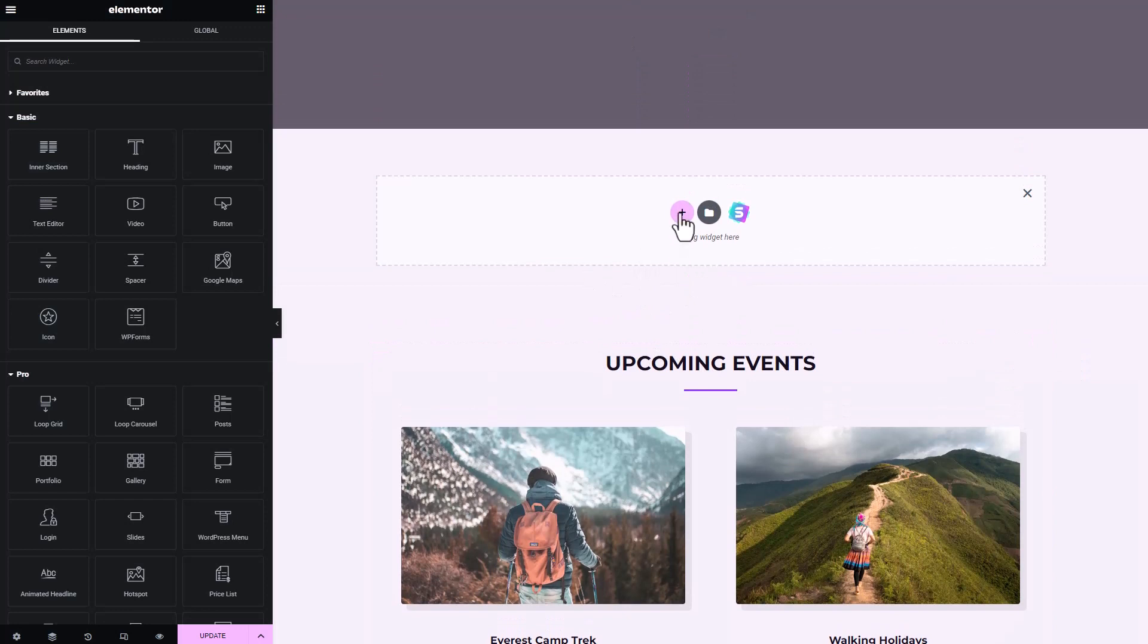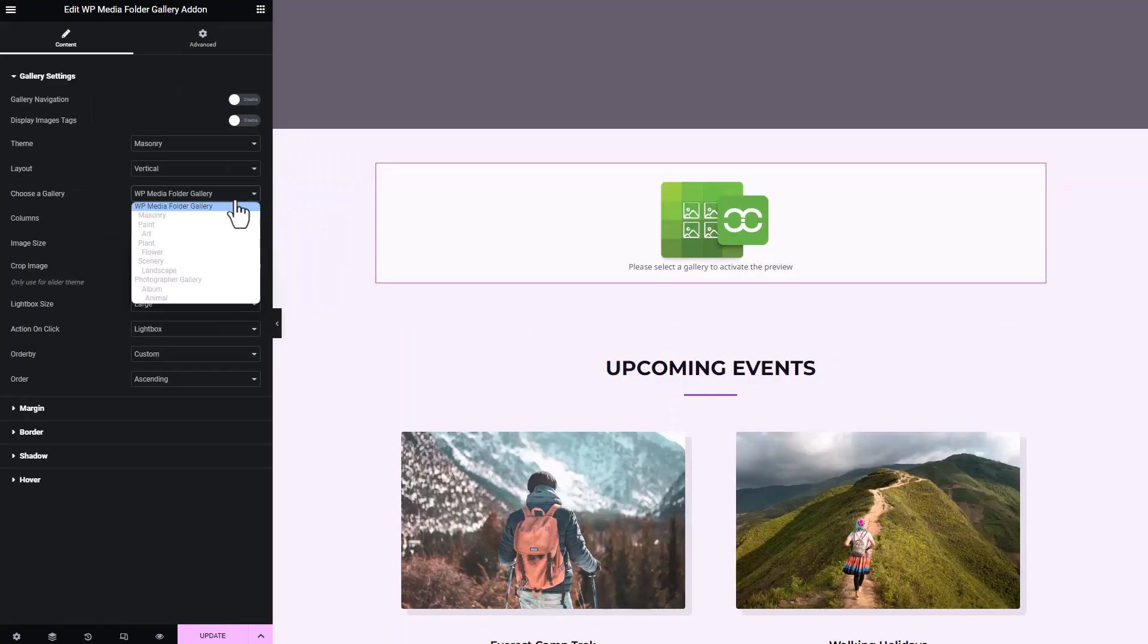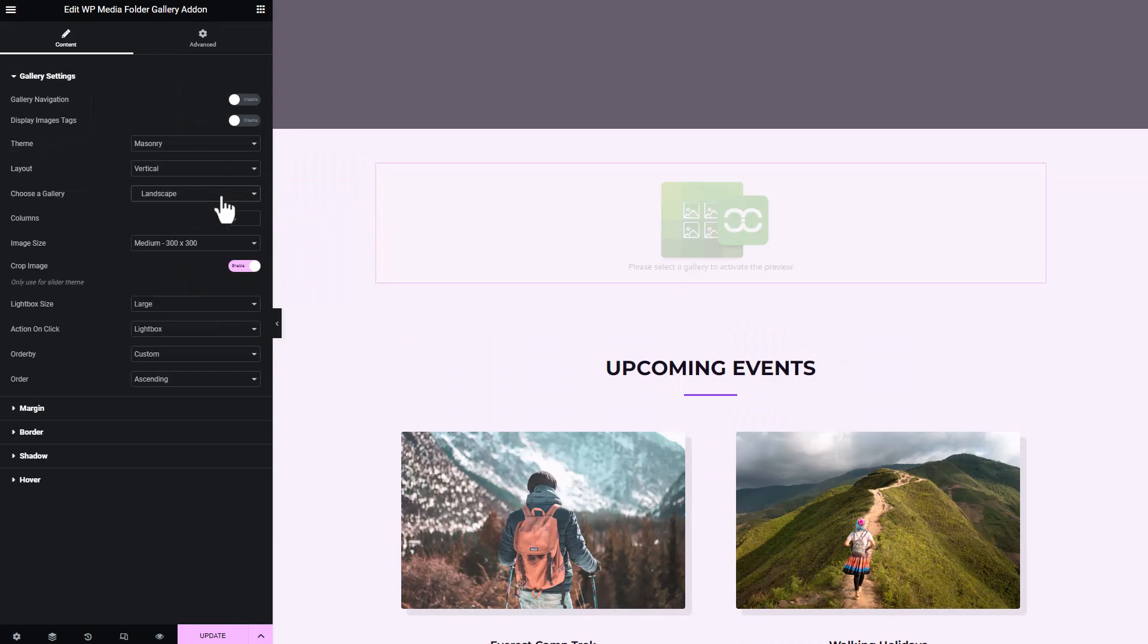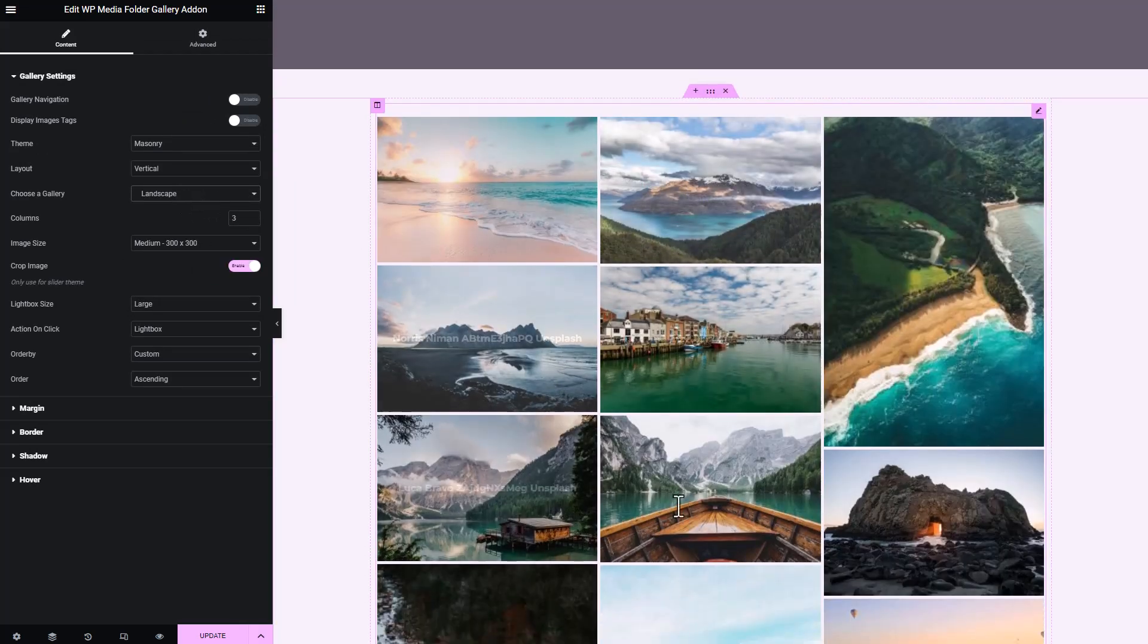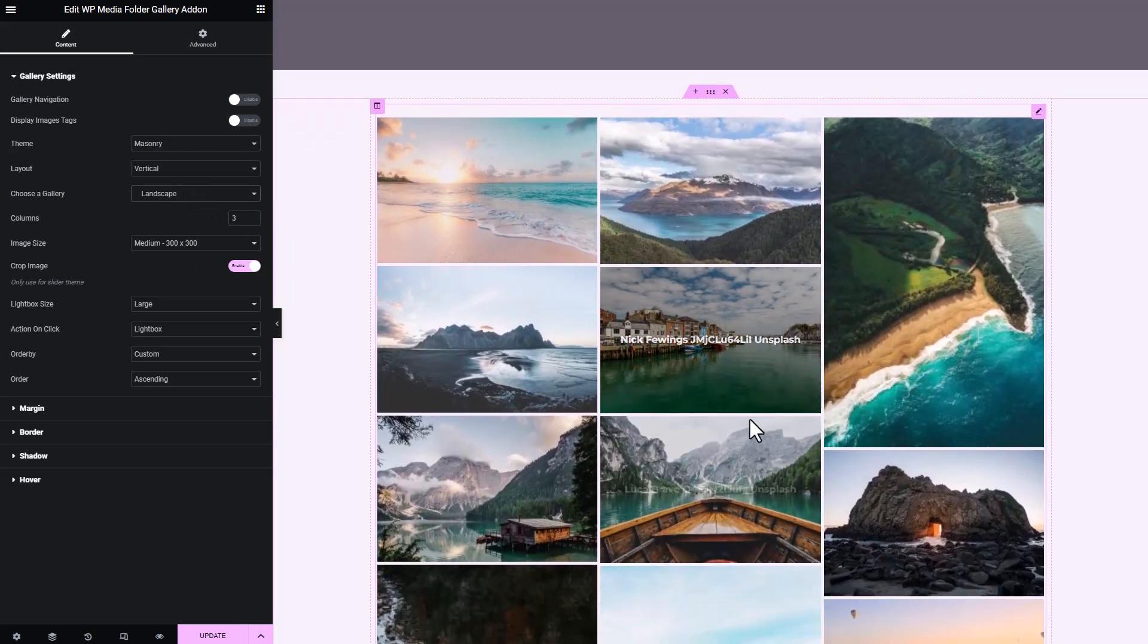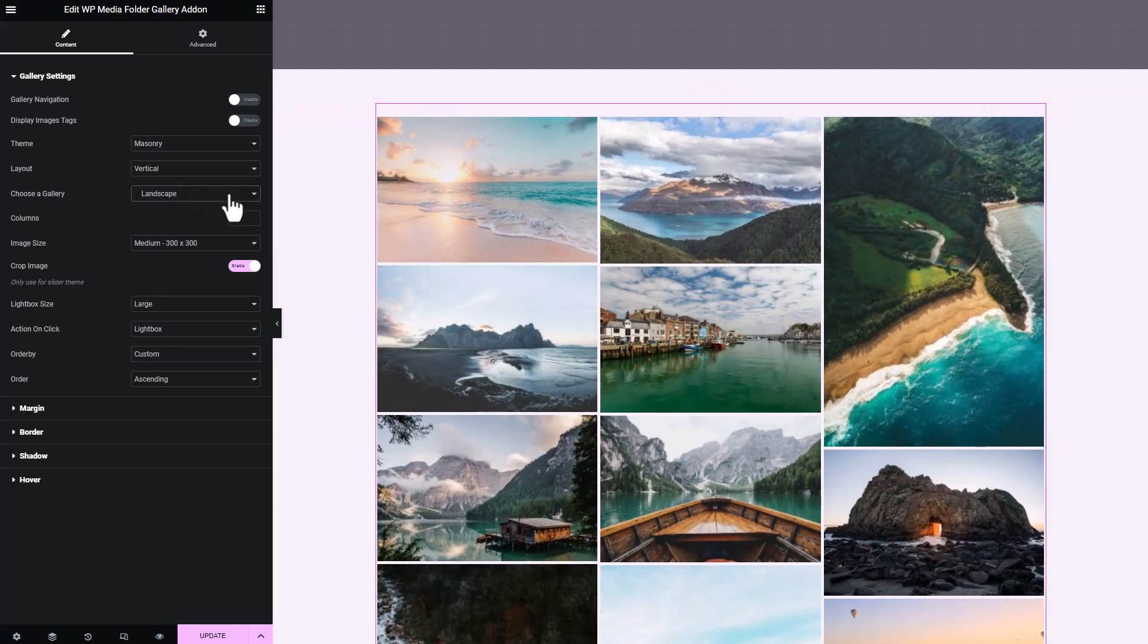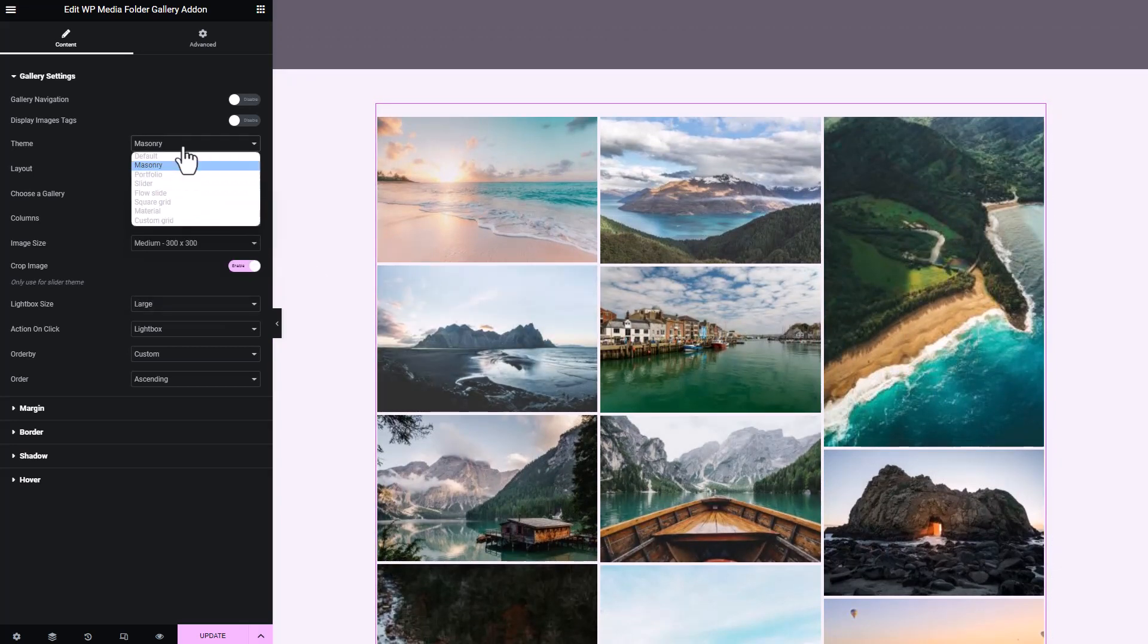Another great tool that photographers can add is the WP Media Folder gallery add-on. It seamlessly integrates with the public media gallery I choose and allows me to display my work without any hiccups. Moreover, you can also choose themes for your gallery to make it more appealing to your viewers.